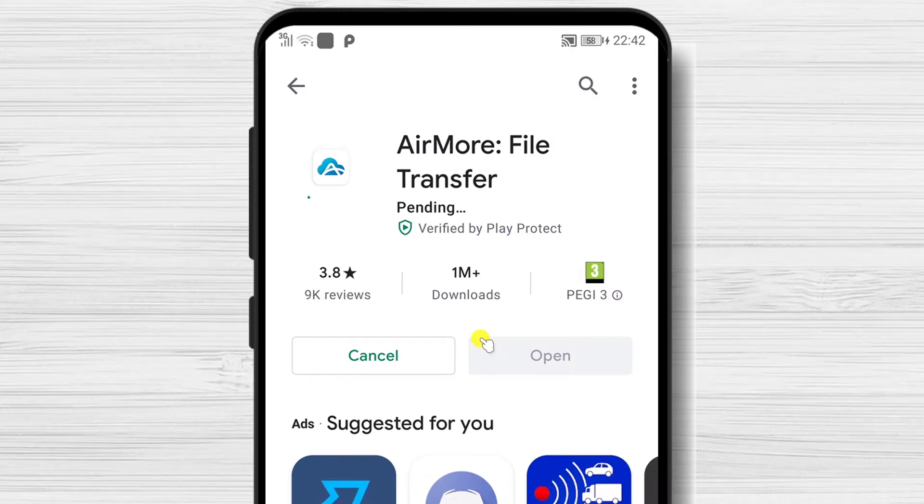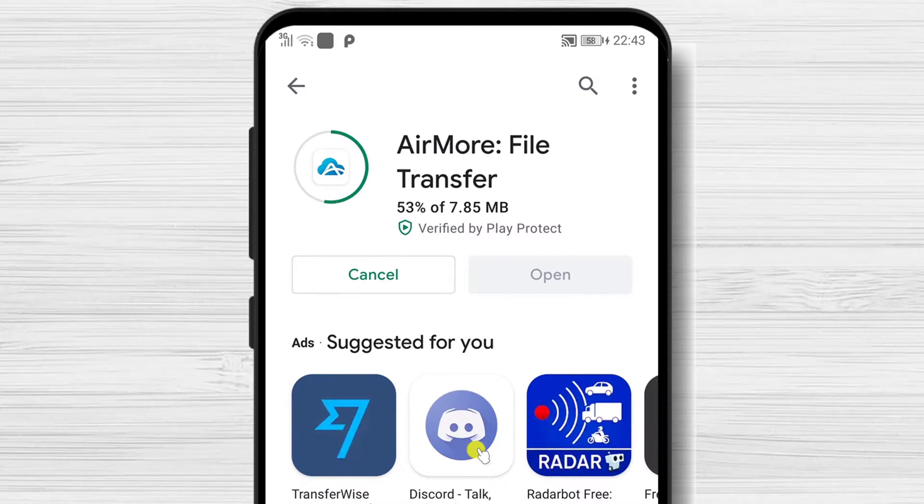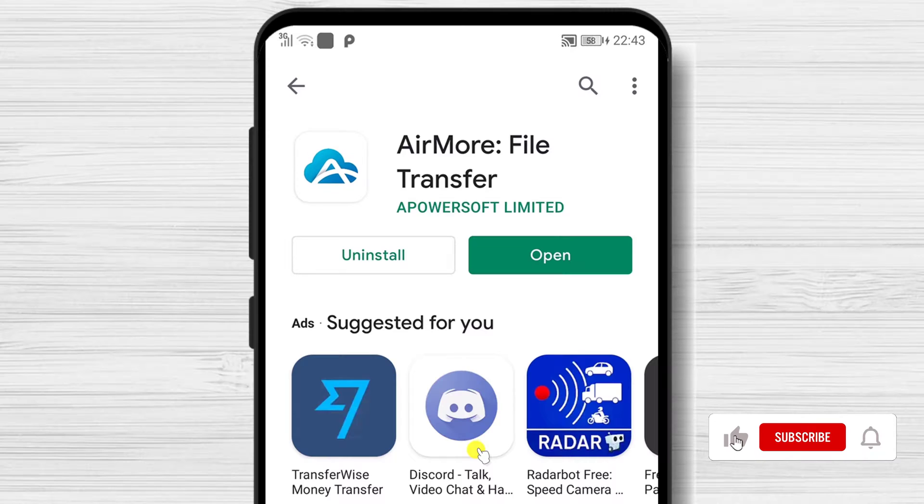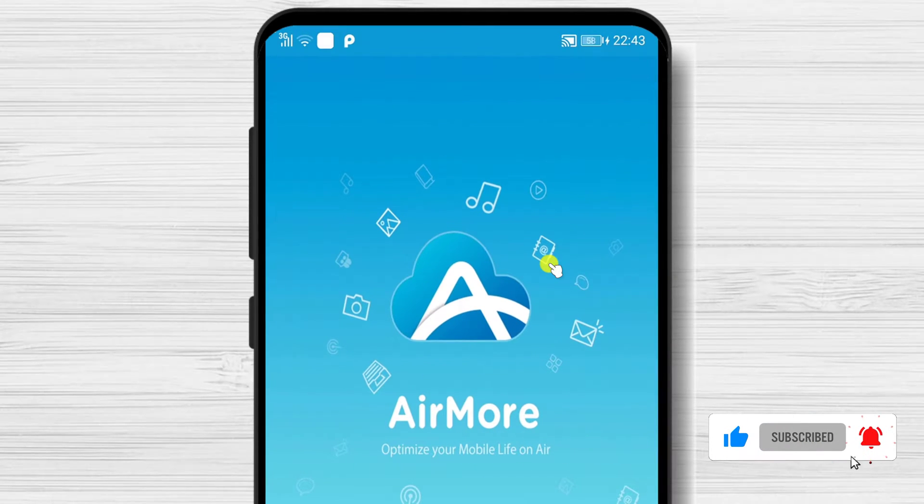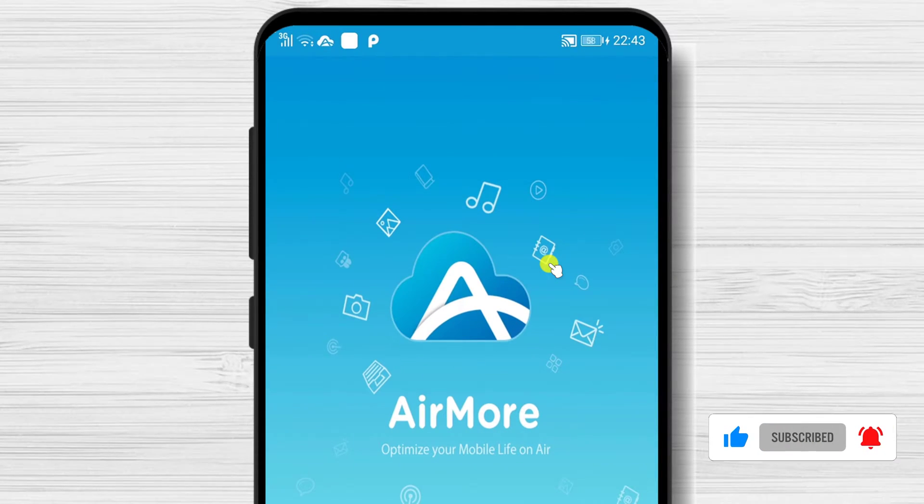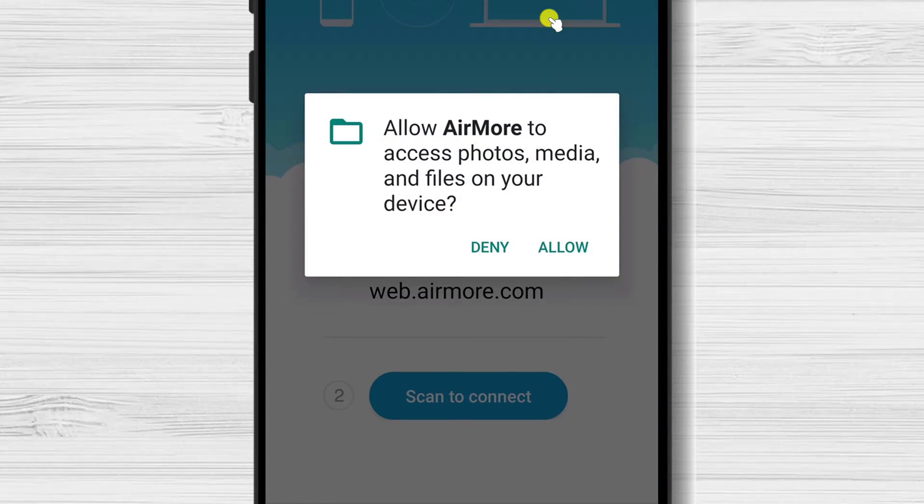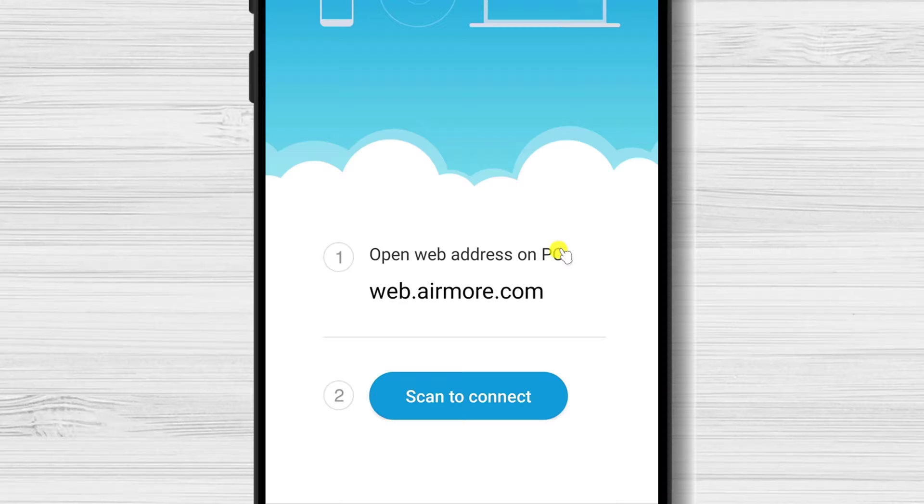Wait until the app is installed. After the install is complete, tap on Open. Tap Allow for Airmore to access photos, media, and files. Now you have done what was needed on your phone.